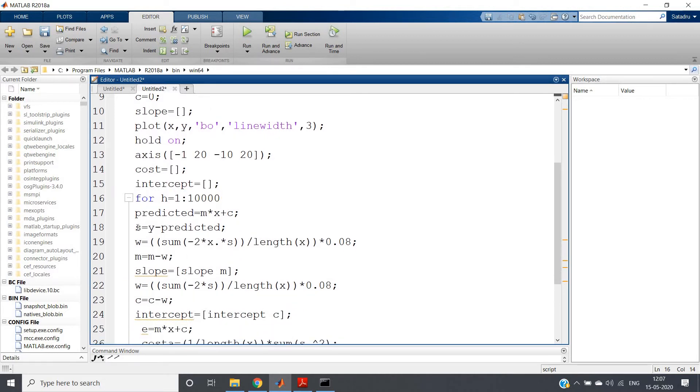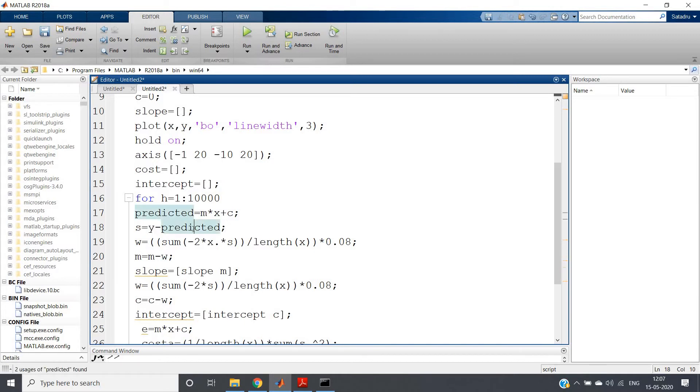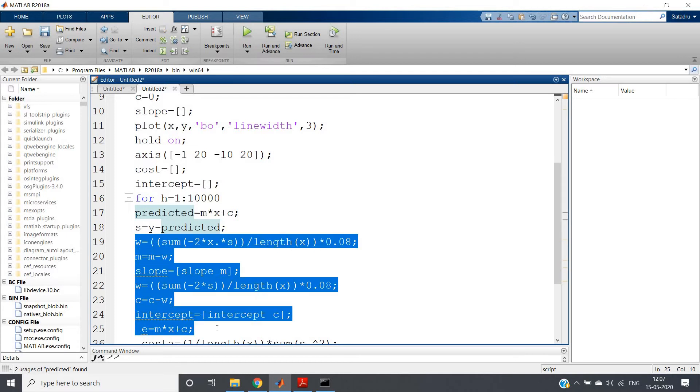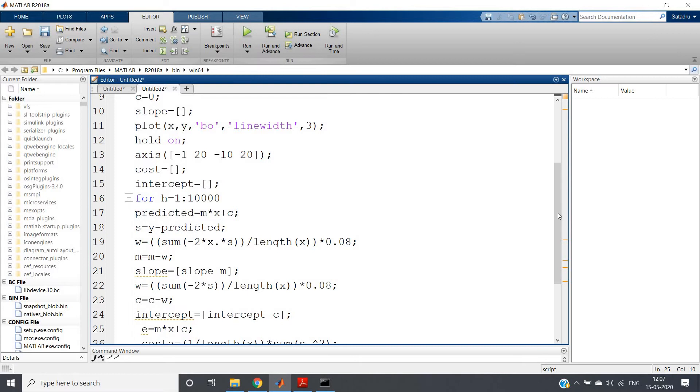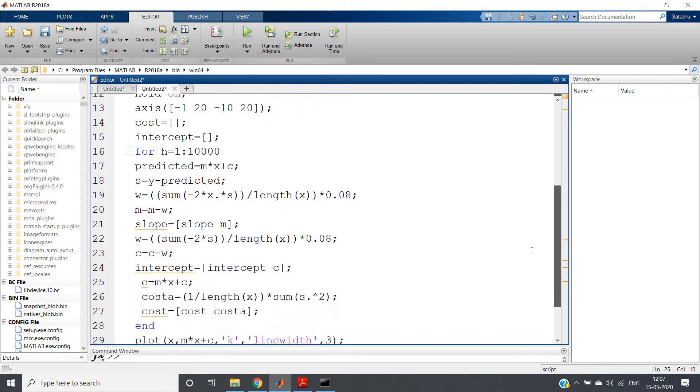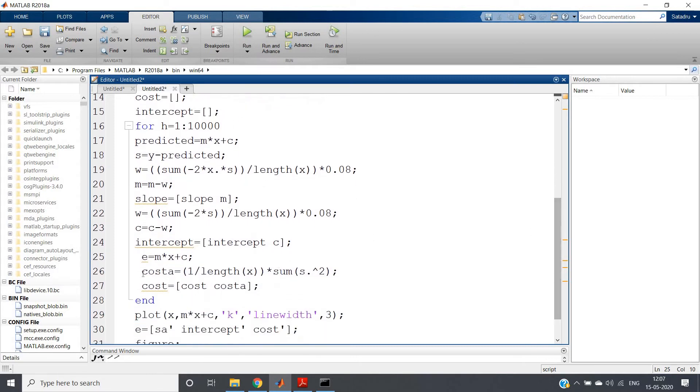Each time we are basically calculating the error, which is y minus predicted. And see here what we are doing: this part is nothing but basically the updation procedure as I have discussed earlier.